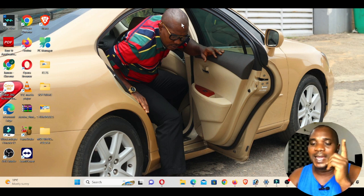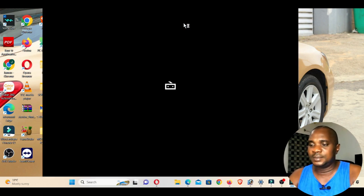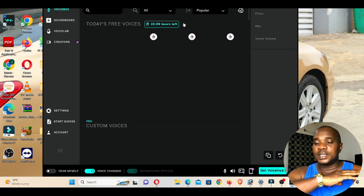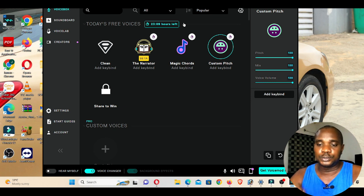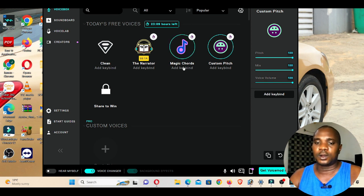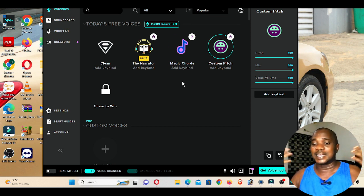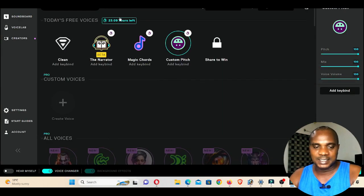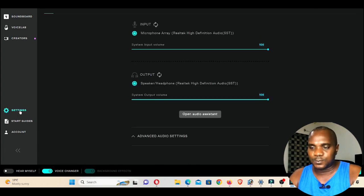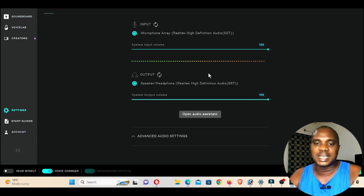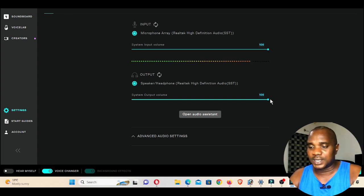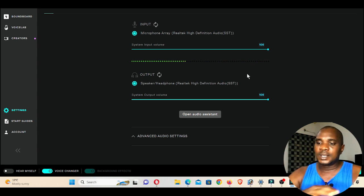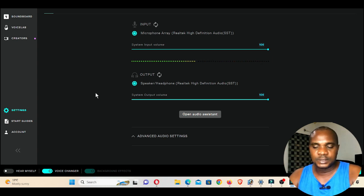Now I'm going to show you how to change your complete system sound to whatever voice you choose in this application — whether it's a man's voice, female voice, child voice, or cartoon voice. Once you open the application, the first thing you need to do is go to Settings. Set the mic to 200 and the speaker to 100. I've already done that. You can see as I'm talking, the wave is moving — that confirms it's working.